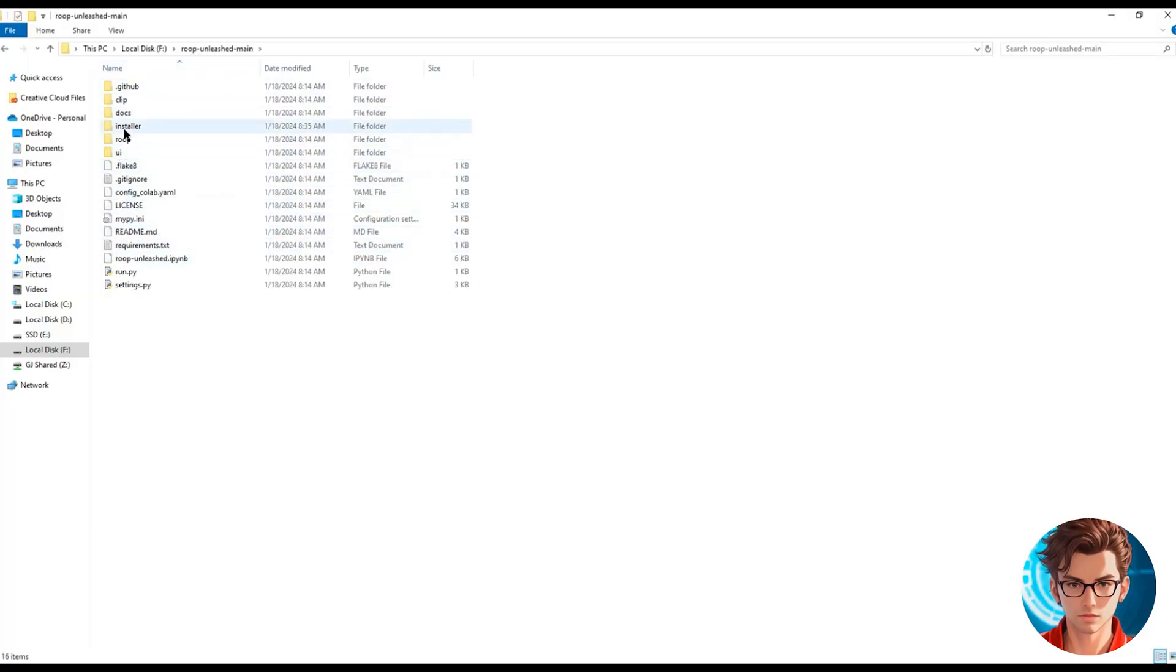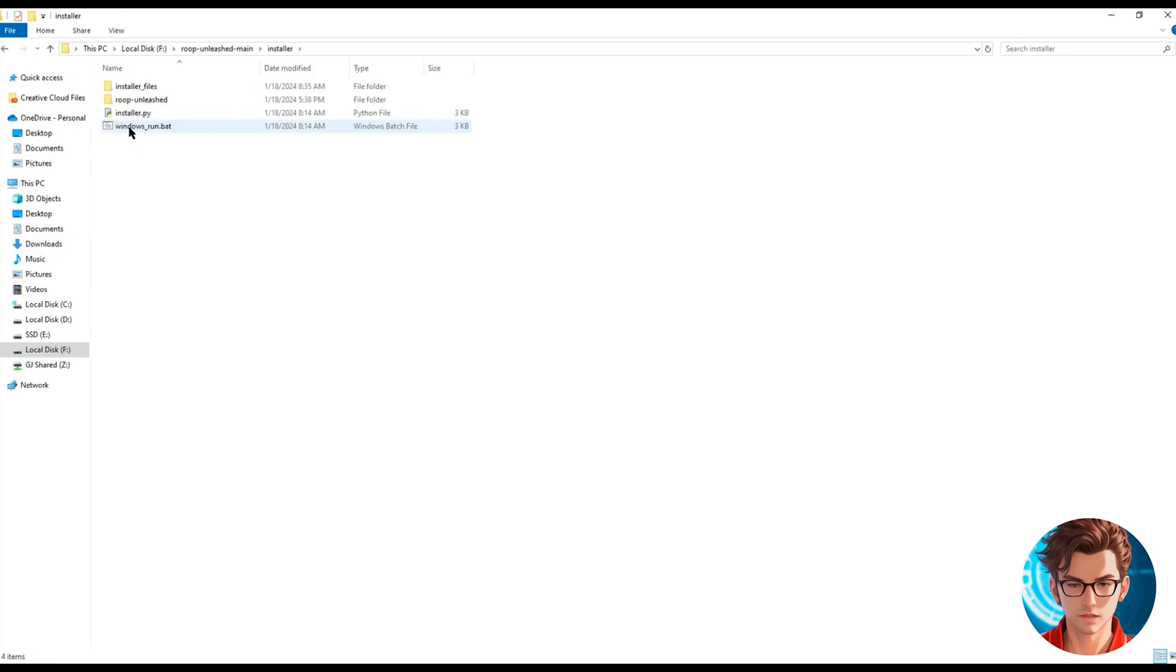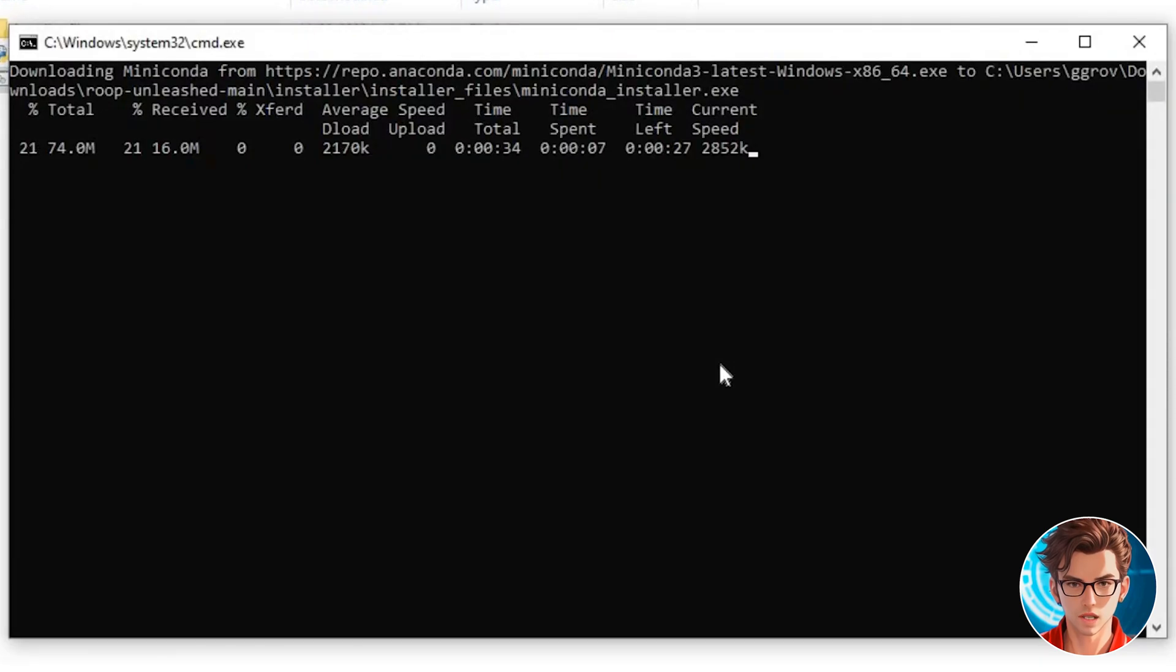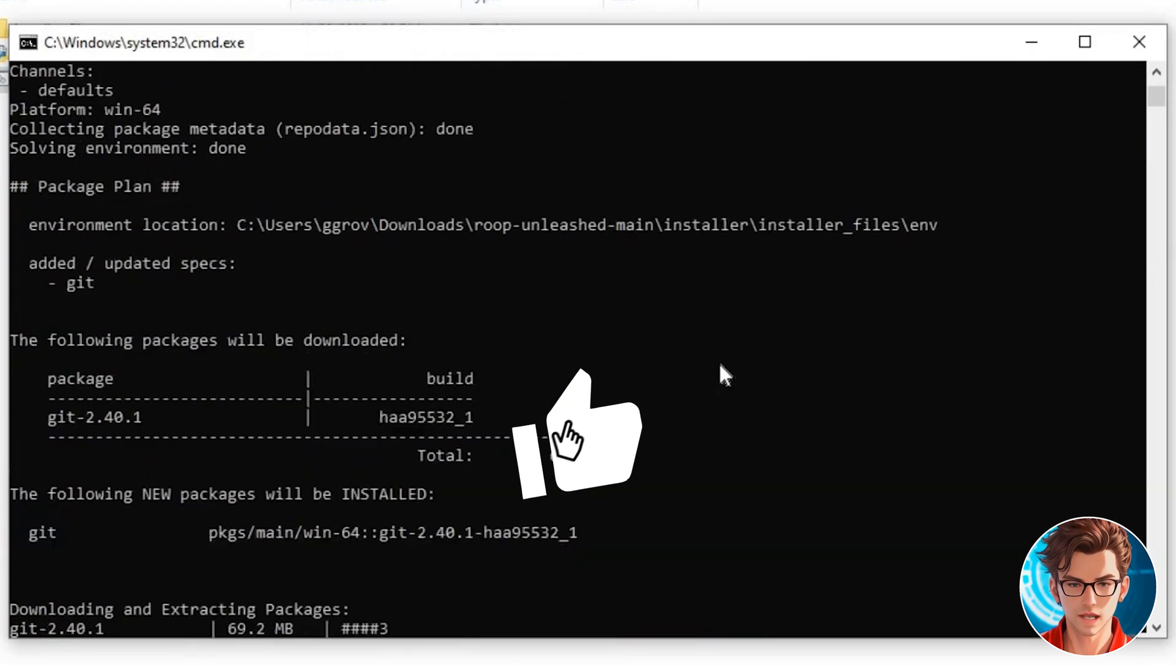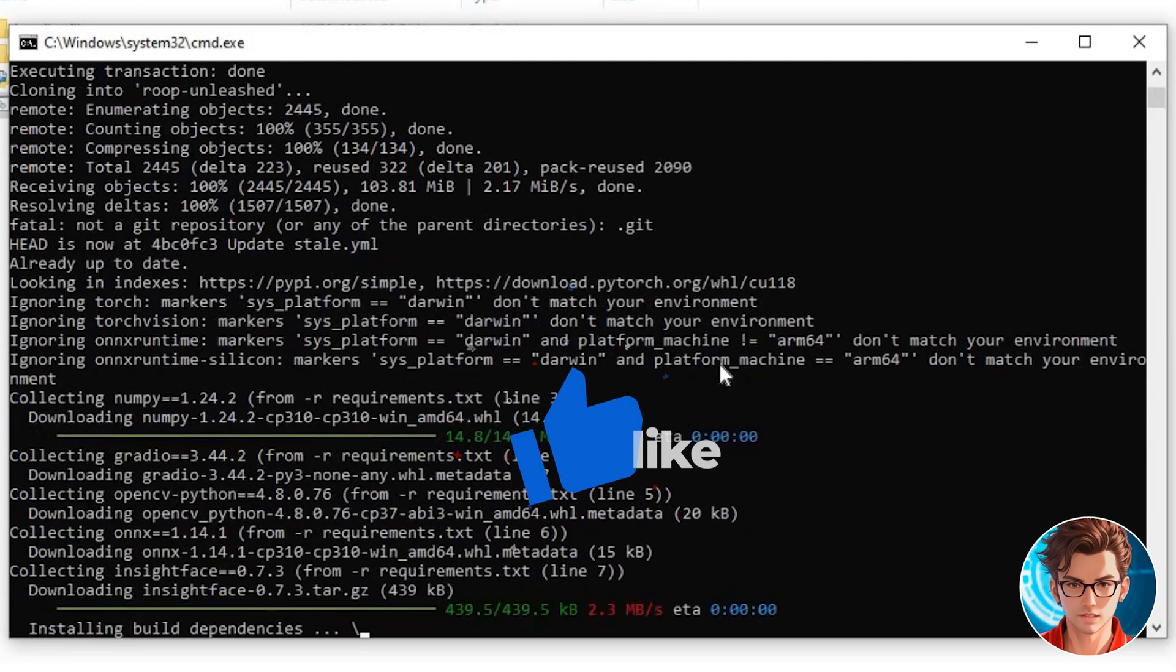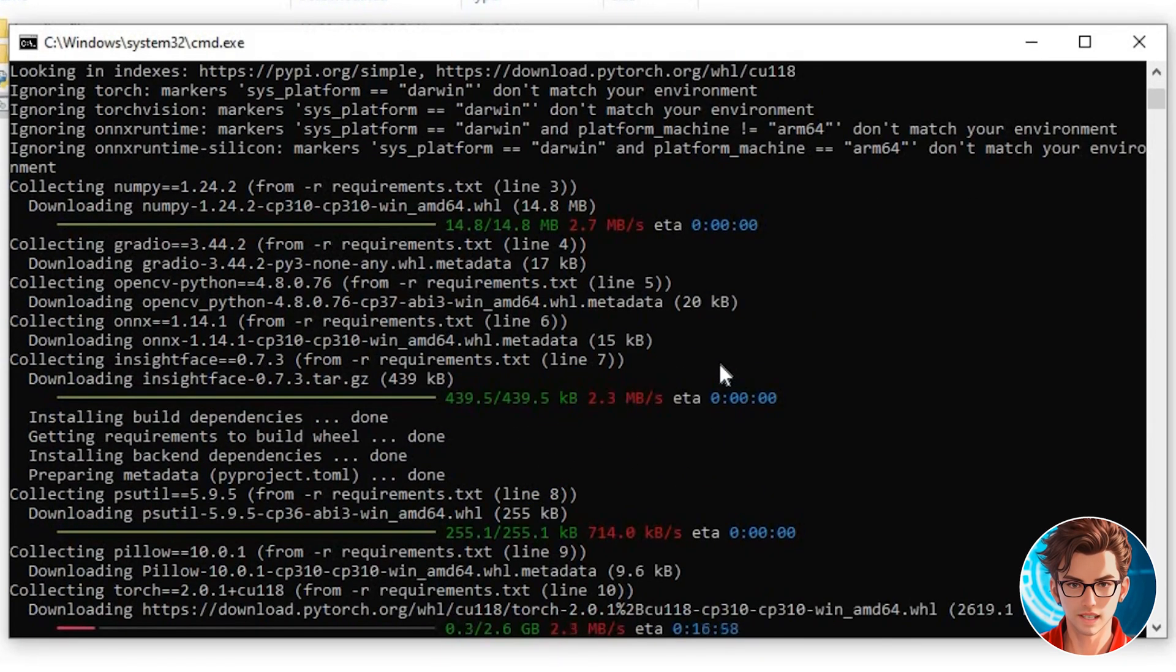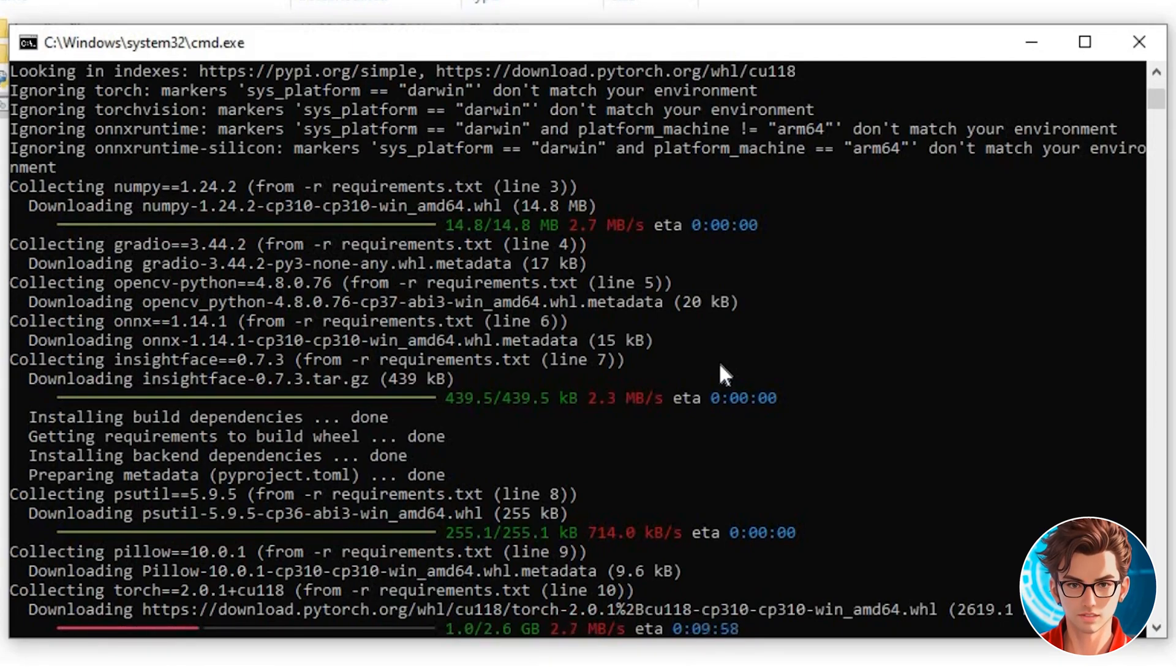Navigate inside the folder into Installer. In there, look for the Windows Run.bat and click on it. It will automatically download all the different files we need to run it. Setting this up takes a bit of time, so feel free to take a break while it installs.